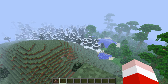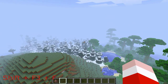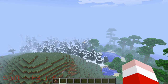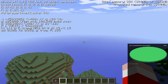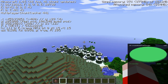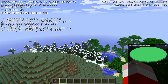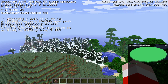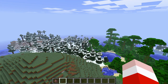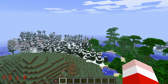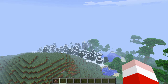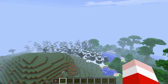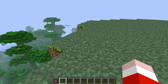You can also change your render distance using F3 shortcuts. Press Shift plus F3 plus F to increase your render distance — you can see the world loading in further. Then press F3 plus F without Shift to decrease your render distance back down.